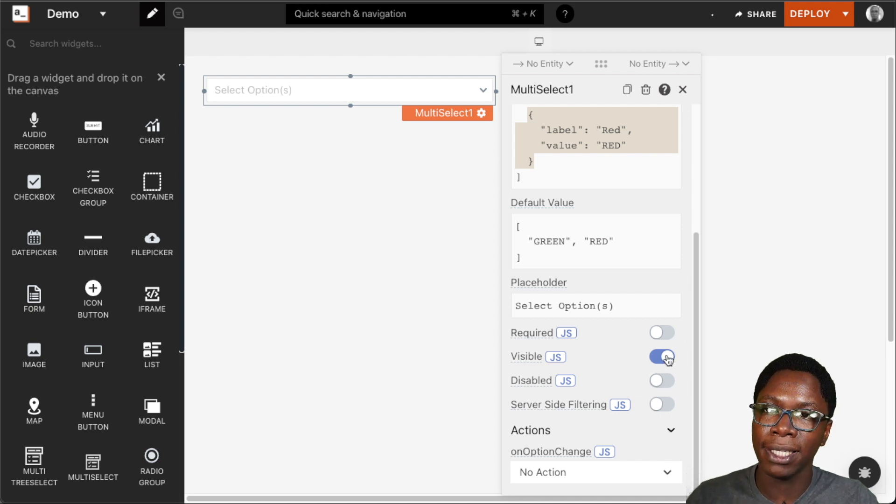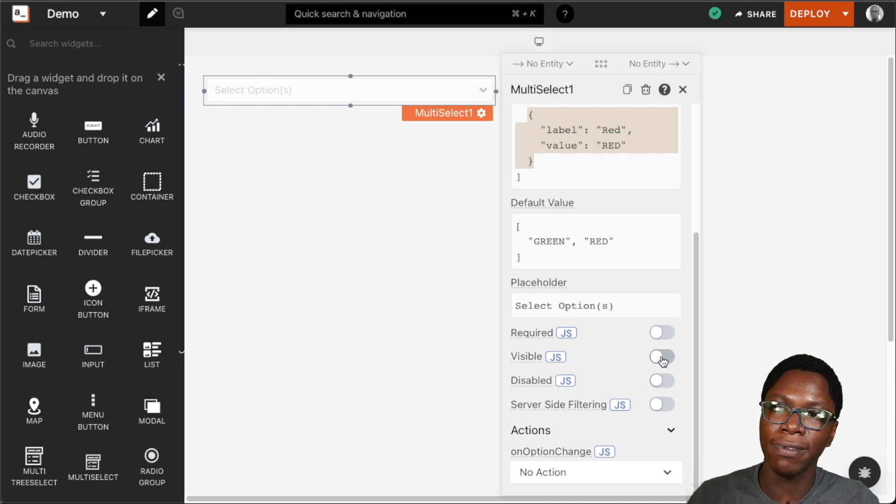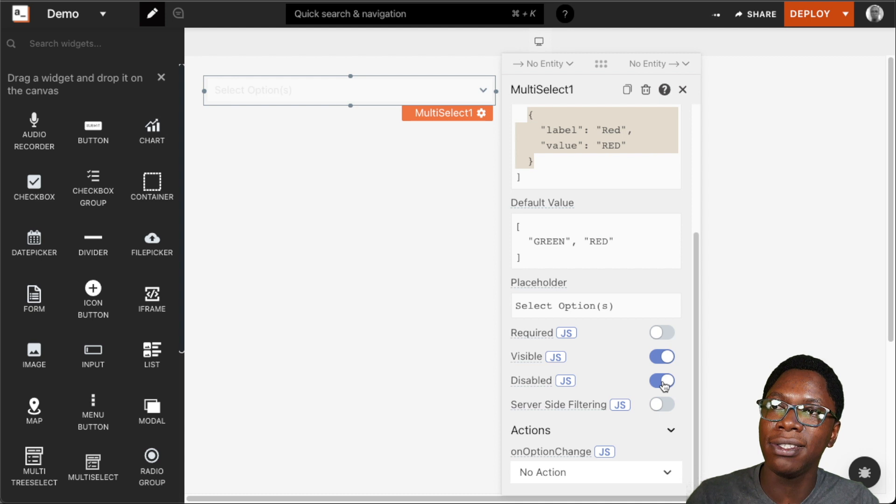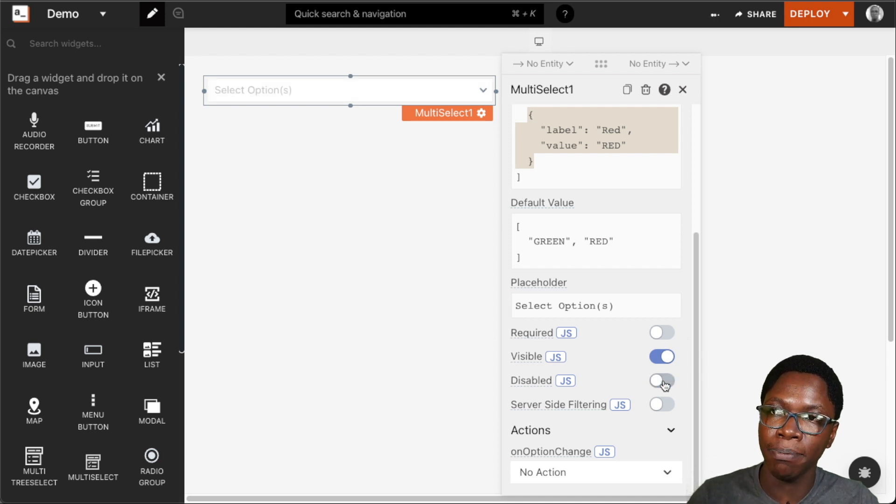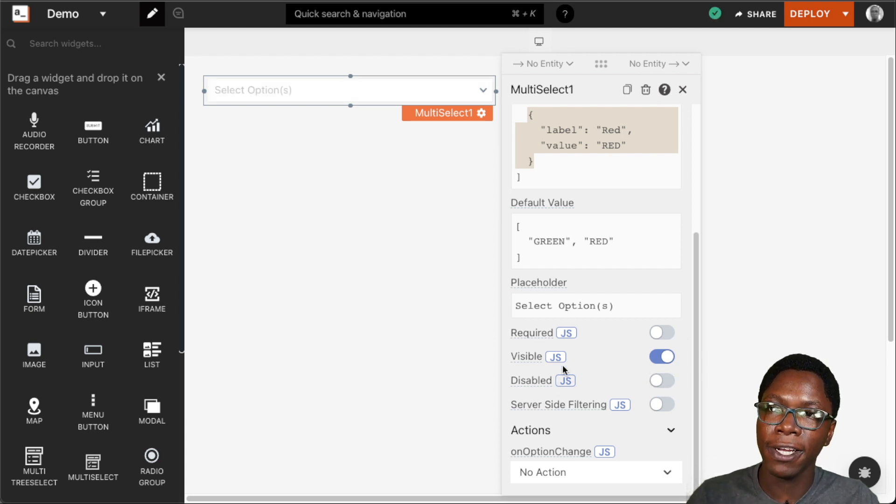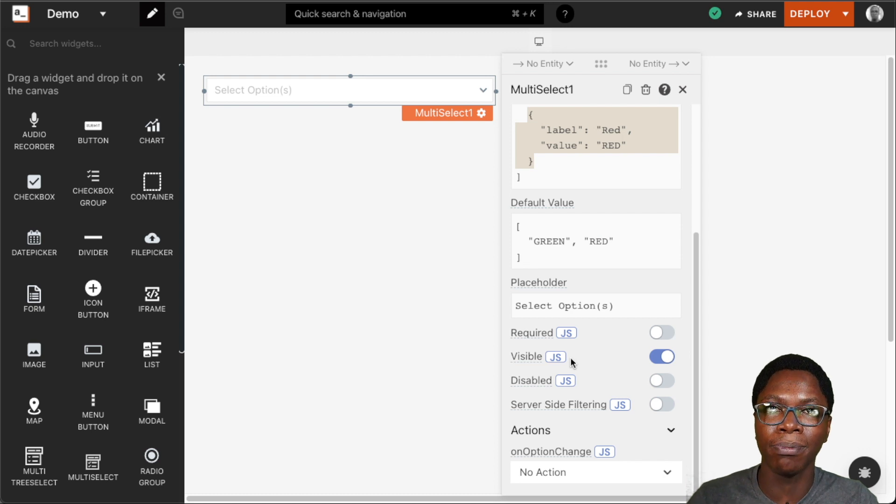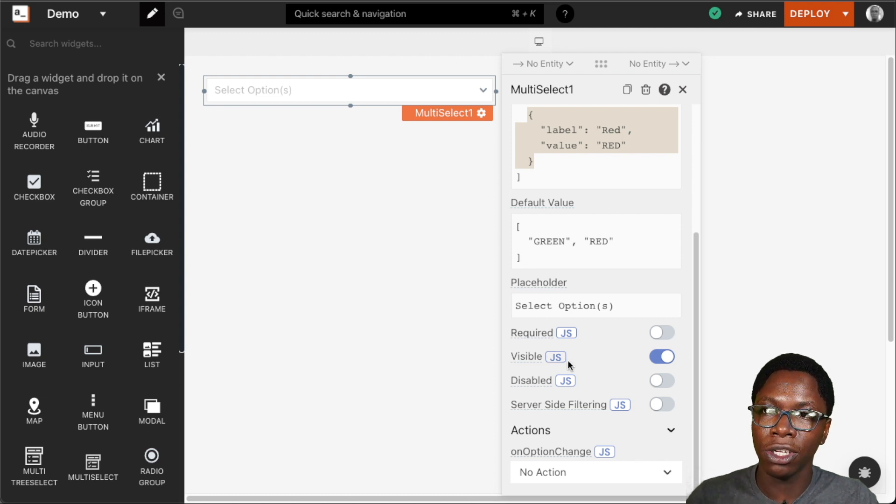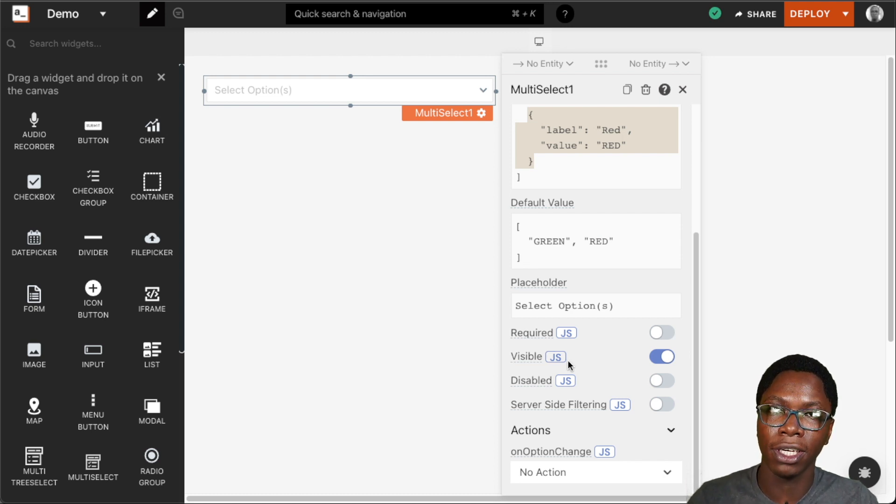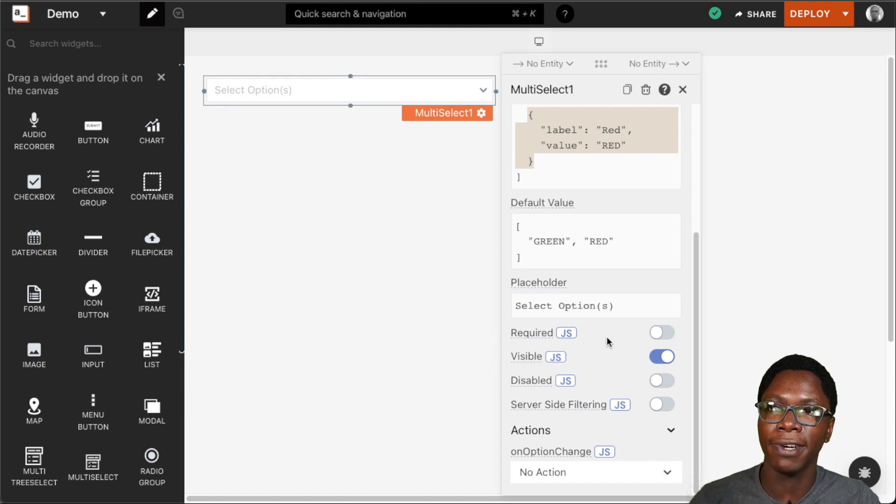Similarly we have the visible property which controls the visibility of the widget and we have the disabled property which makes the widget disabled or not. And for any of these properties we can go into JavaScript mode to write some logic to turn them on or off based on the conditions from the logic we specified.